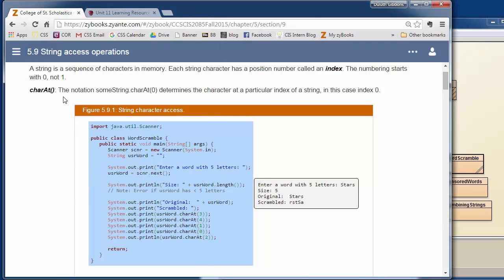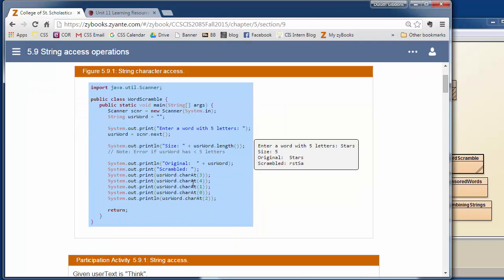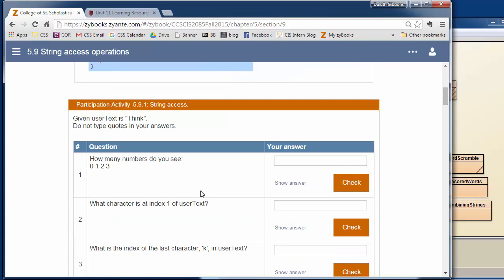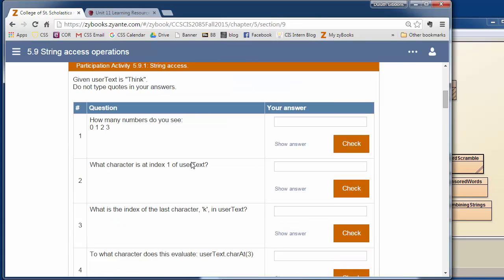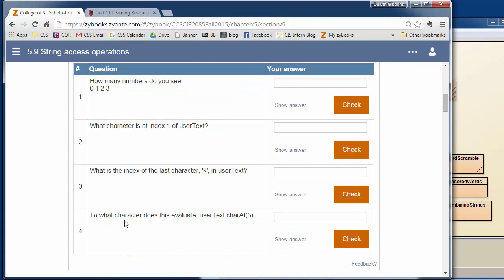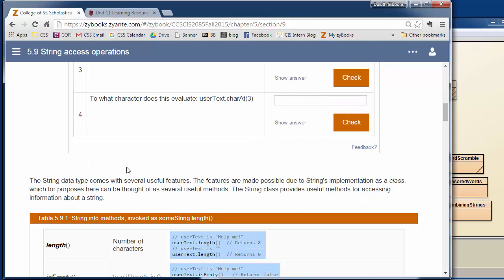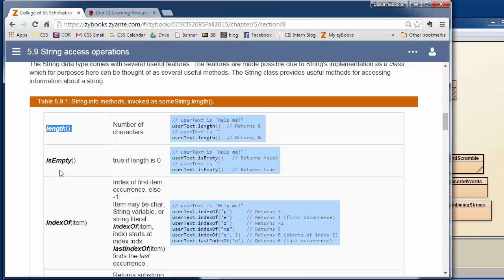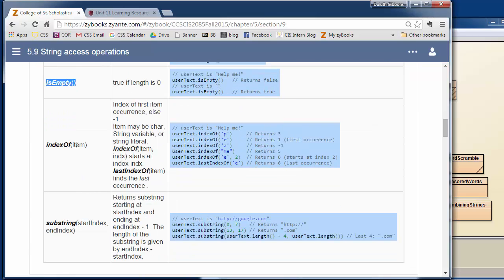Okay, so we've talked about this charAt method to grab the individual characters out of a string. We've also talked about the length method. So go through these routines, they give you some introduction to some of these methods. Again, they talk about the length method. There's a couple other ones. There's an isEmpty to check if your string has anything in it. IndexOf and substring. Let's talk about those a little bit.